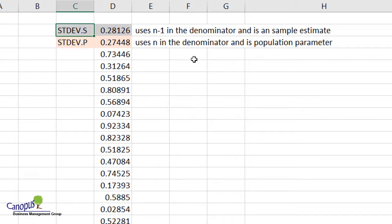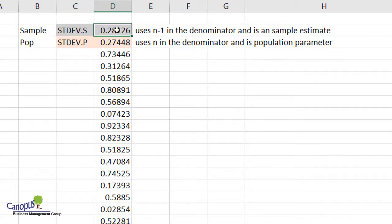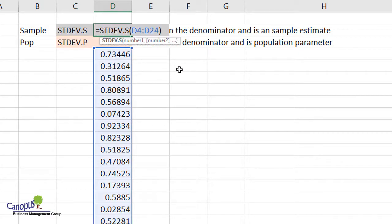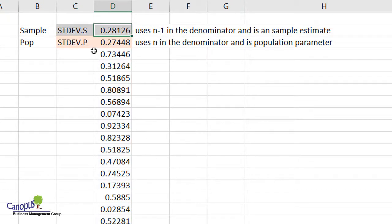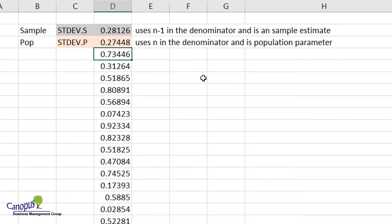Let's start with S and P. S stands for sample and P stands for population. We know the difference in the formula between S and P — we just talked about it. If we use the formula STDEV.S and select the columns, it uses N minus 1 in the denominator to compute the standard deviation. When you use STDEV.P, it uses a formula with only N in the denominator and not N minus 1, so that becomes a population parameter. That is why you see a difference in the values between the two.